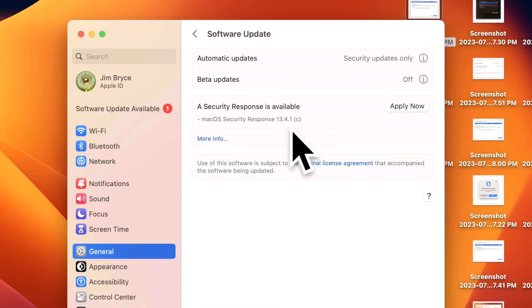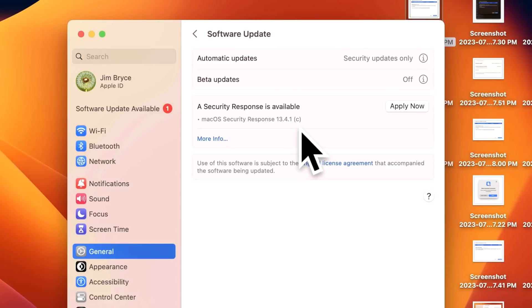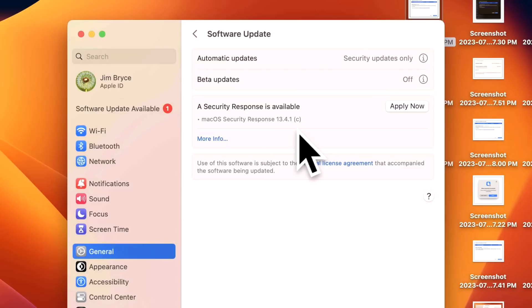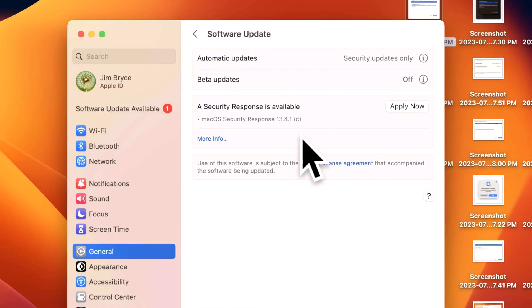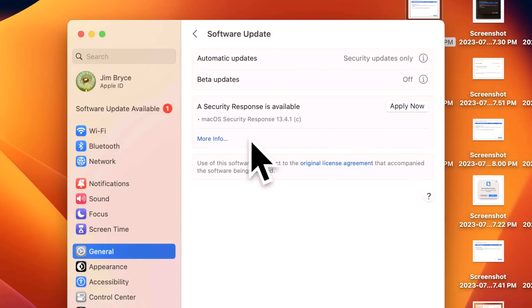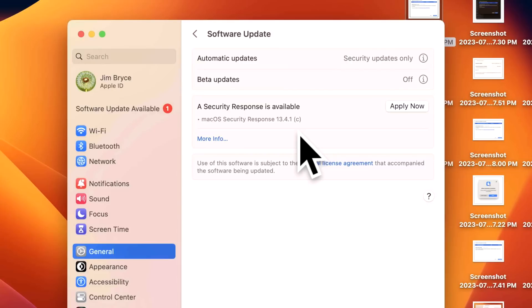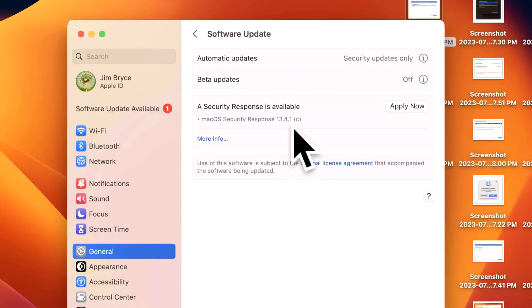We mentioned earlier that if you installed the 13.4.1(a) update, you will still see the (c) because that's going to fix that issue. If you uninstalled that (a) update and now you don't have it installed, that's okay because (c) will include those fixes and the proper fix where the website loading issue won't happen anymore.